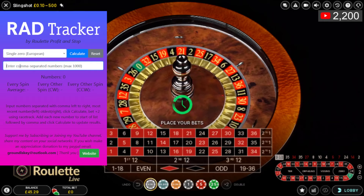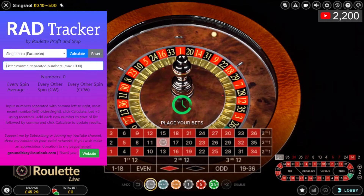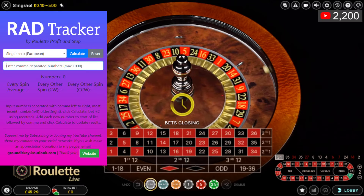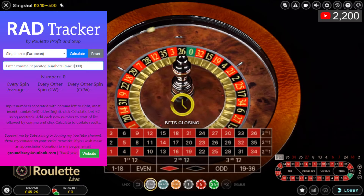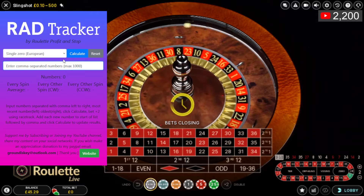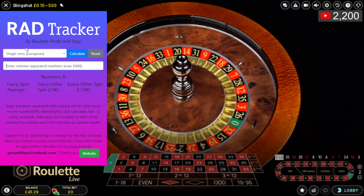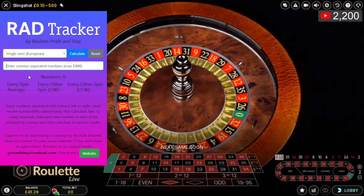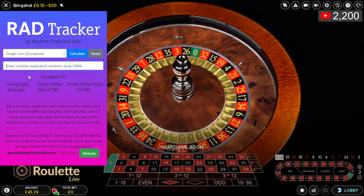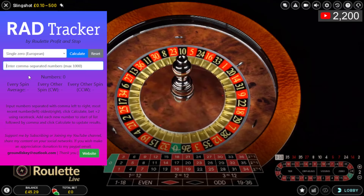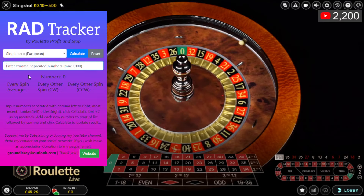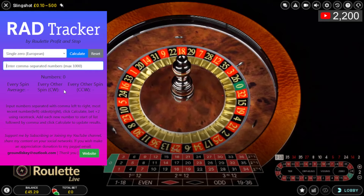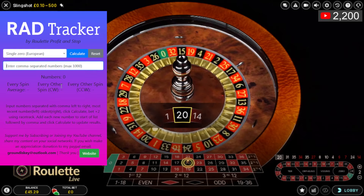I just put in the last however many numbers and keep adding to the end of the list — whatever the next number is, I add it to the beginning and click calculate after each round. It calculates the average distance between the last two numbers, every other number, in both a clockwise and counterclockwise direction.